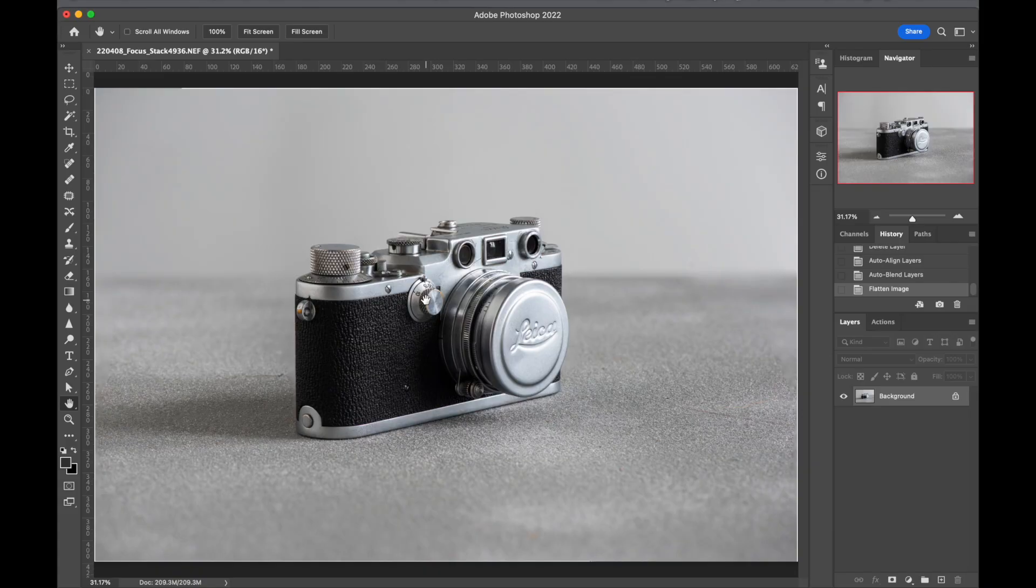So that's a quick little tutorial on how you focus stack in Photoshop. Thanks for watching.